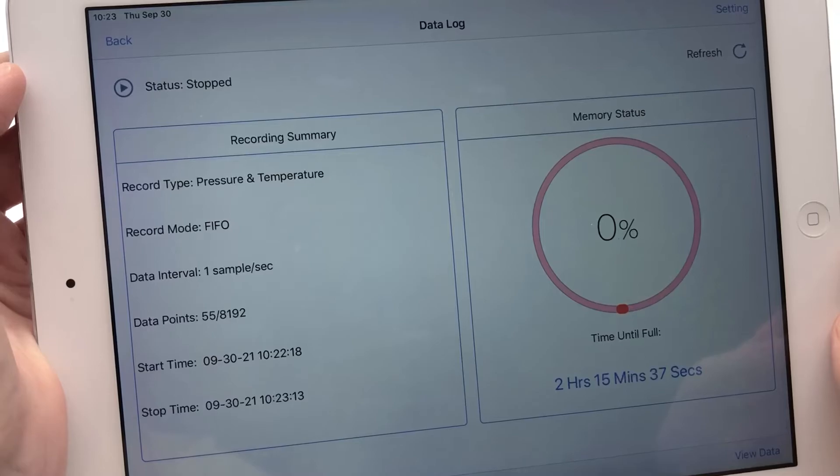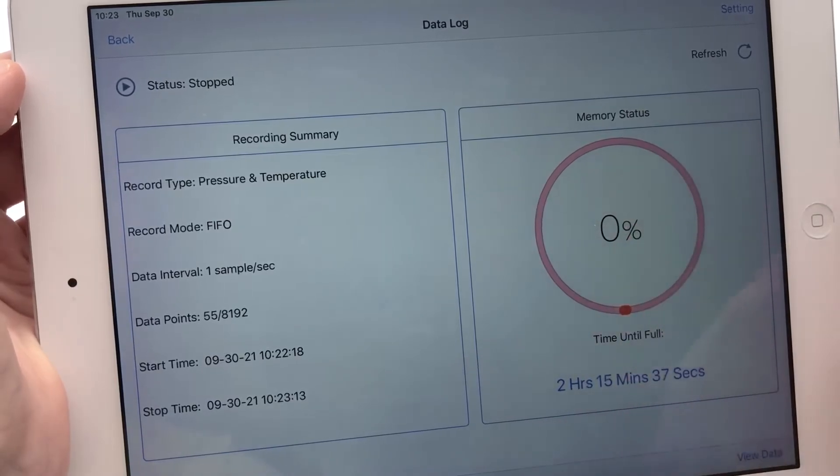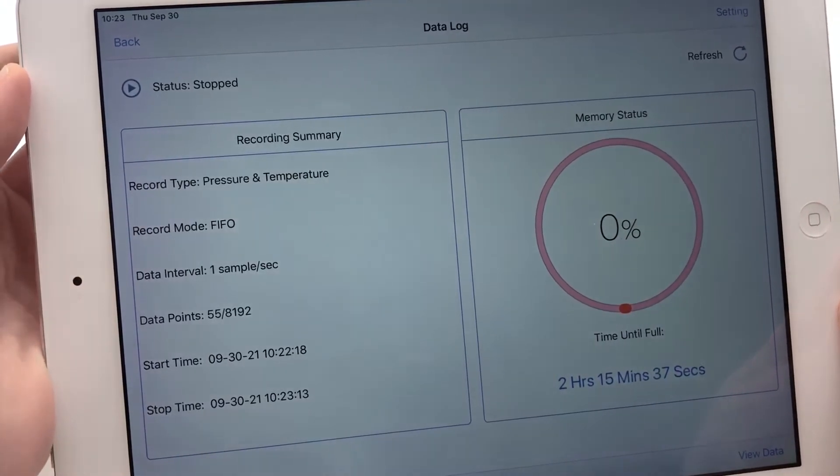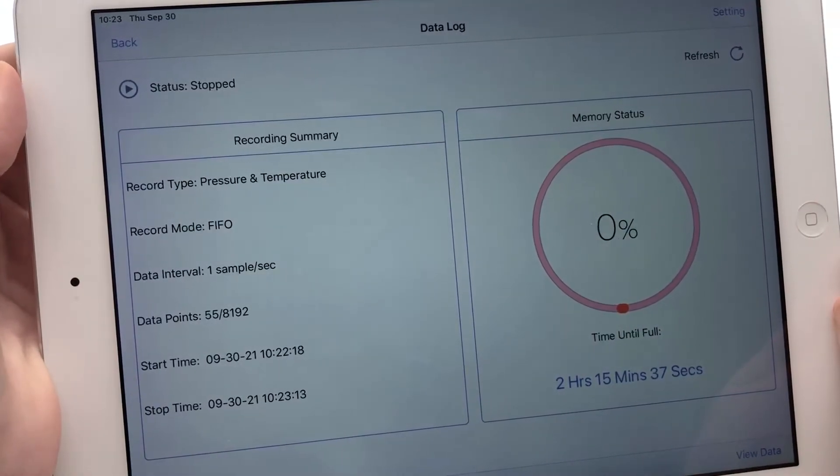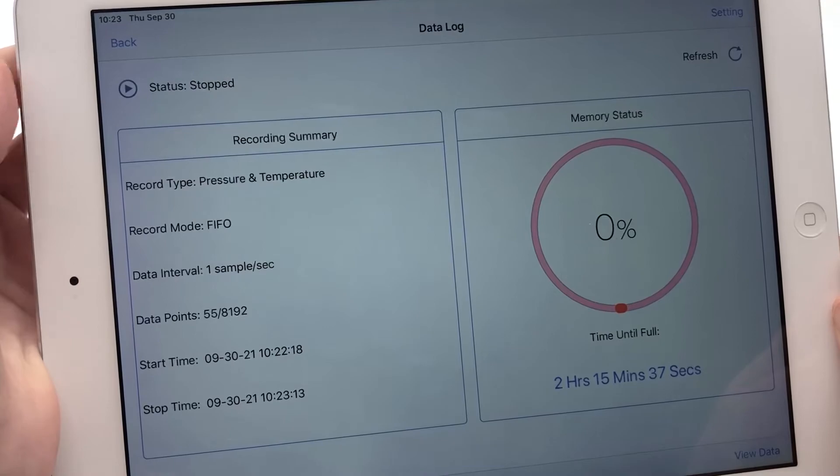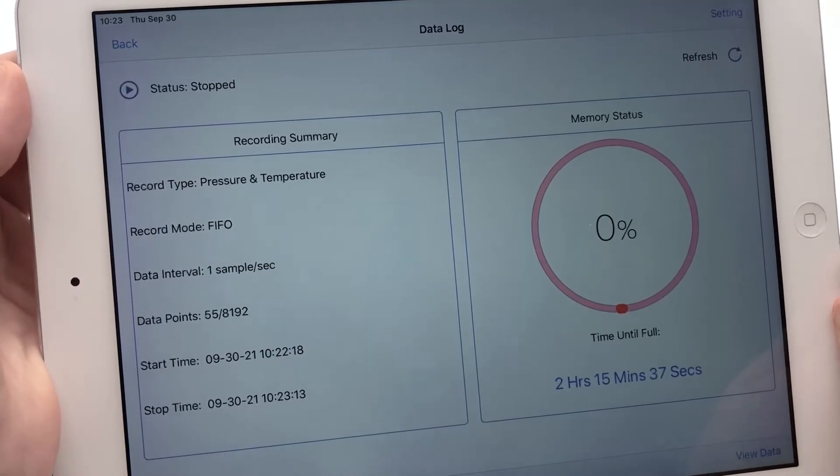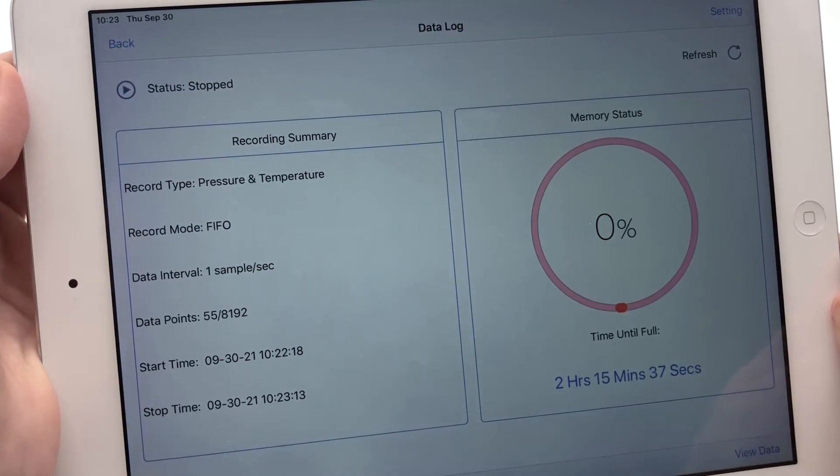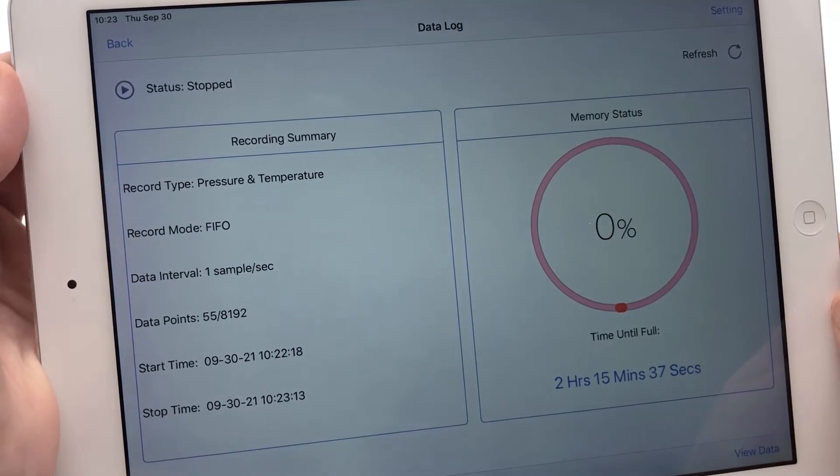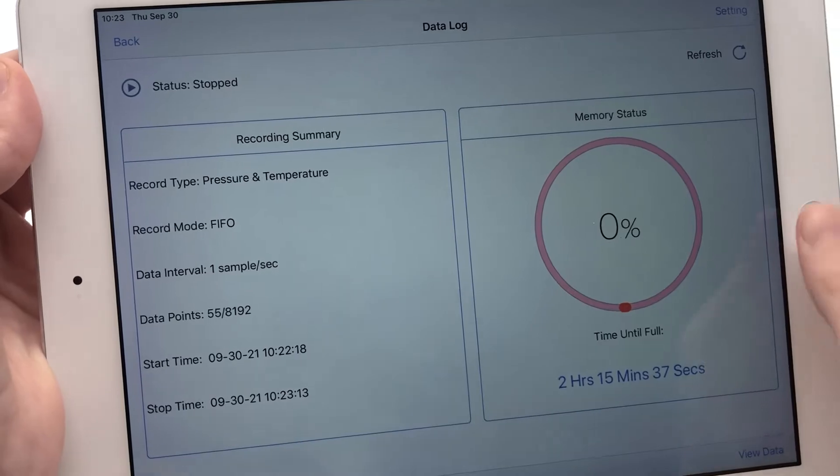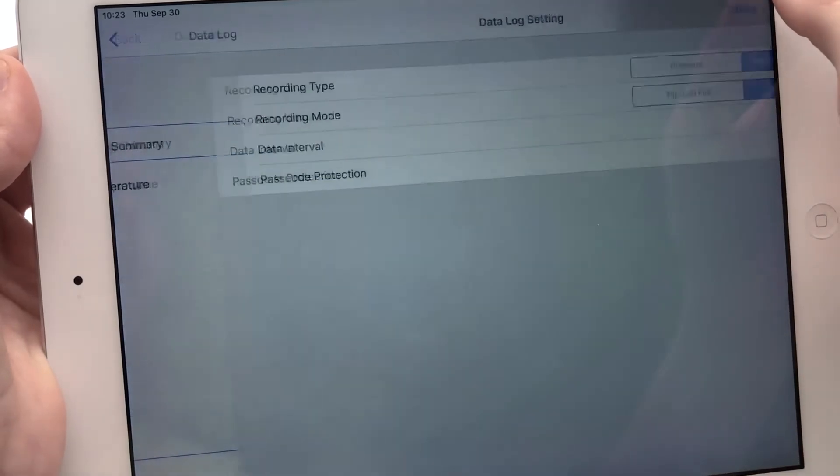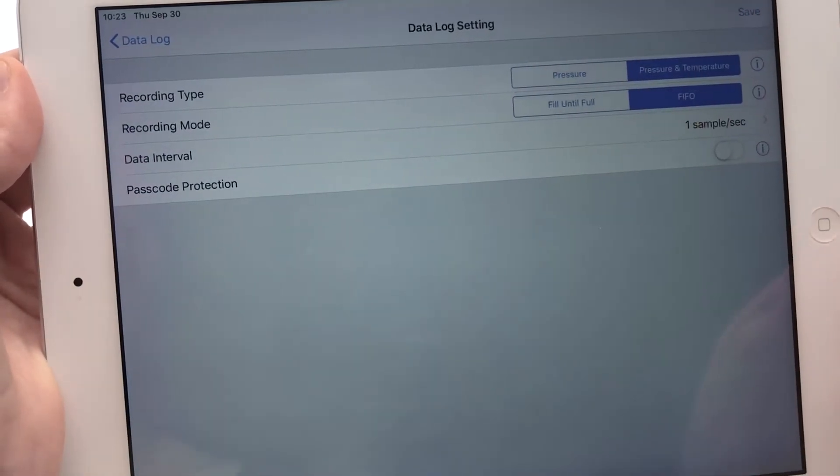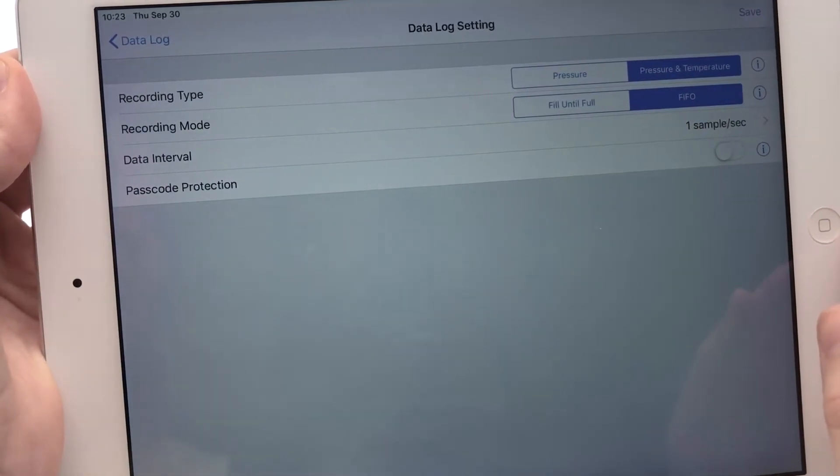Since we realized that the data logging feature may be used in longer term, higher stakes applications, we think it's important to keep your recording process secure. So that's why passcode protection is an option that's been added to settings to protect the data logging session from unauthorized users.